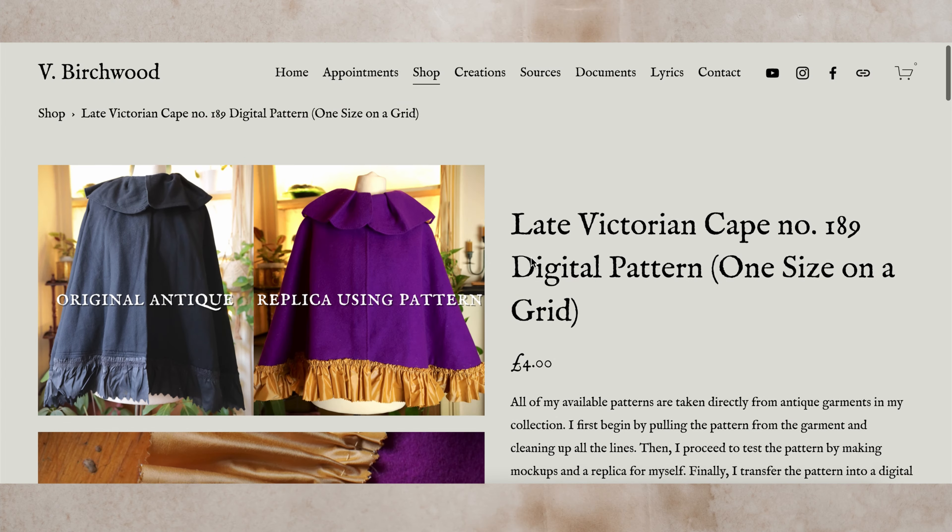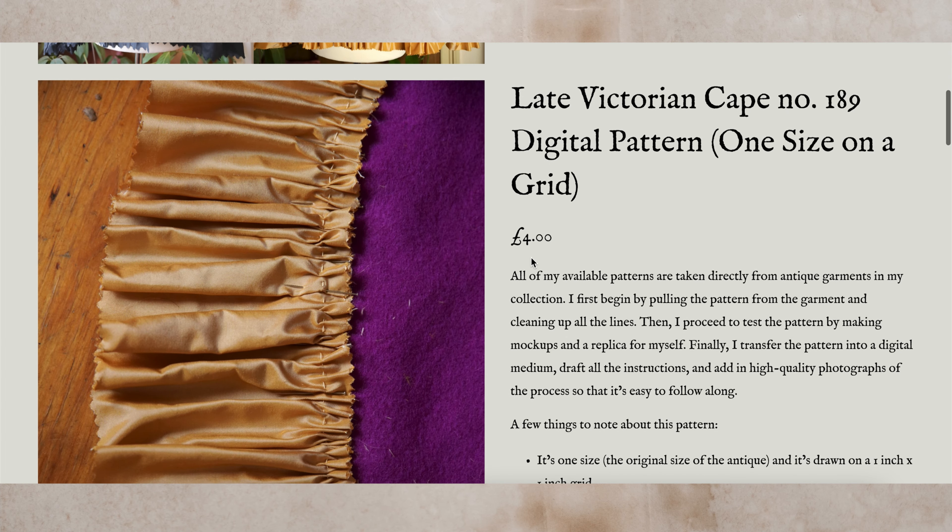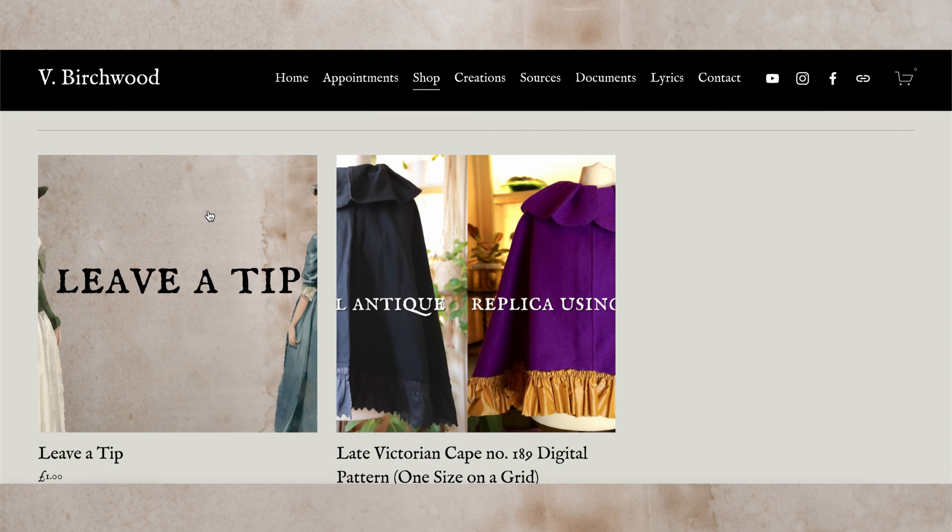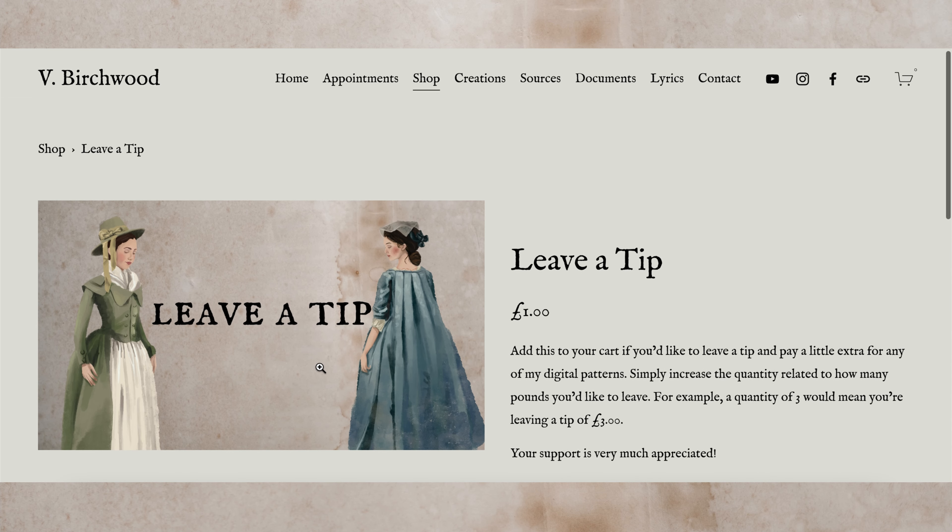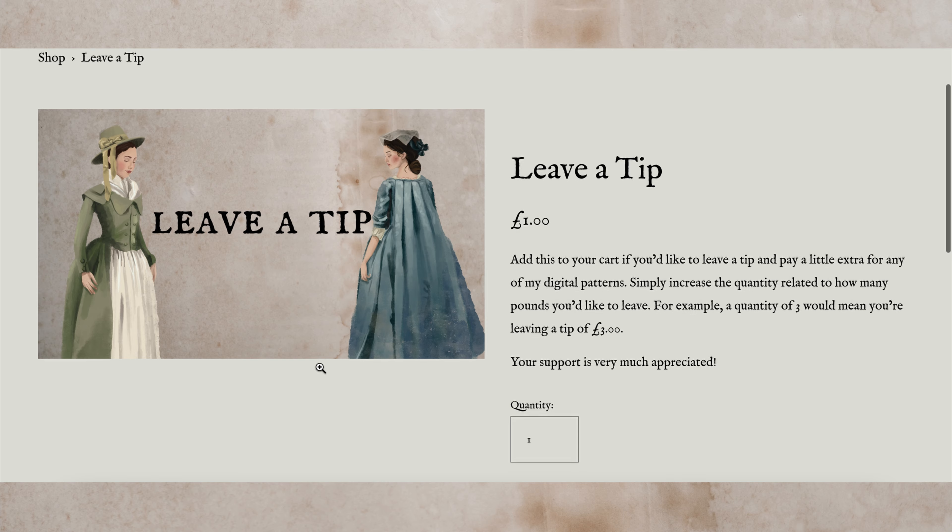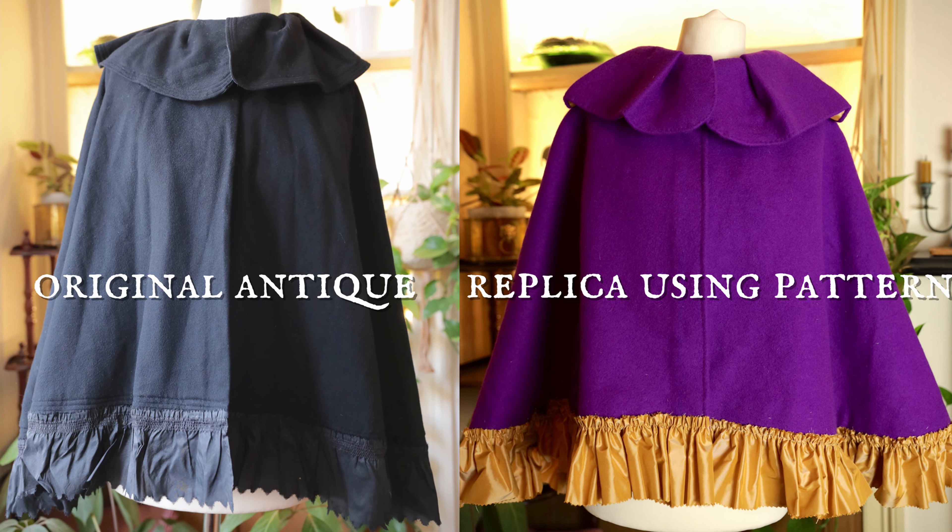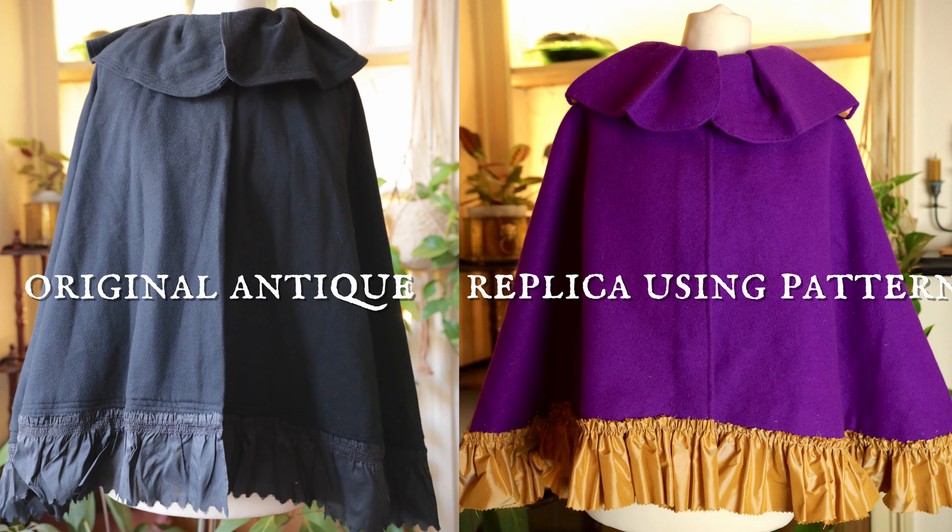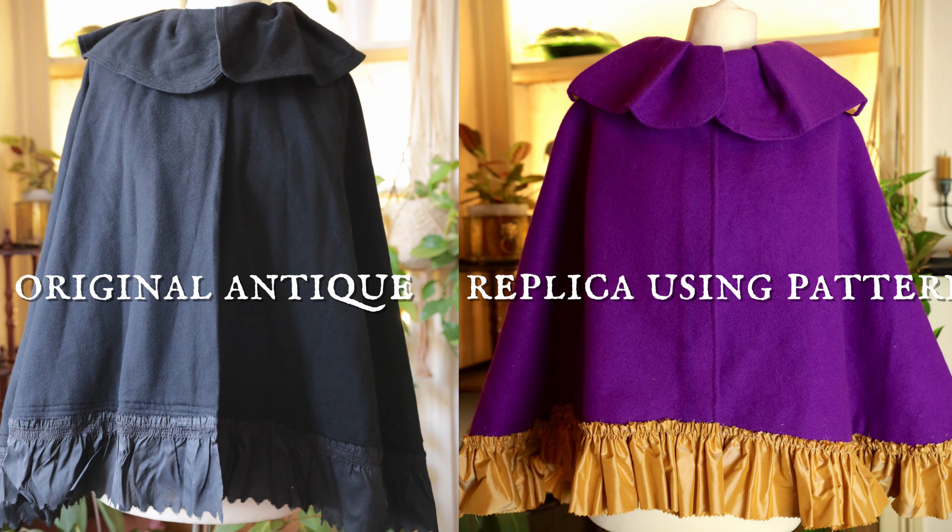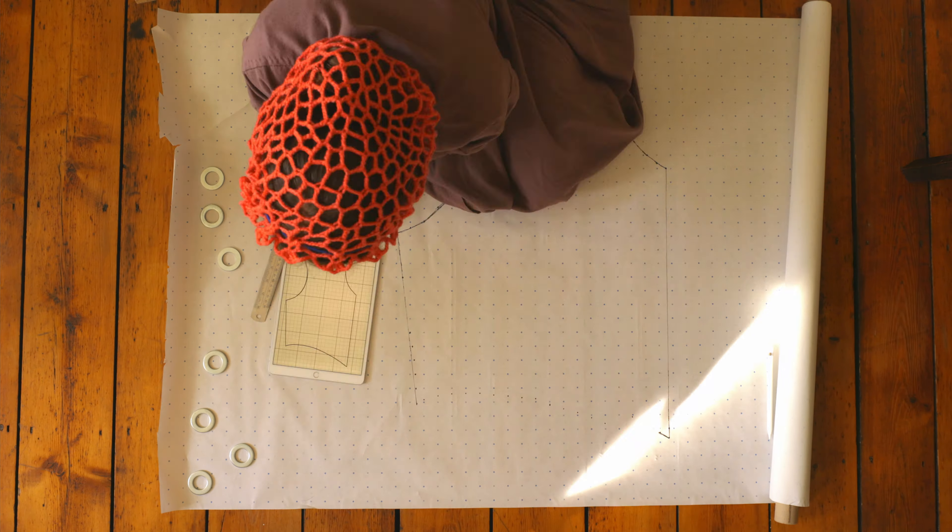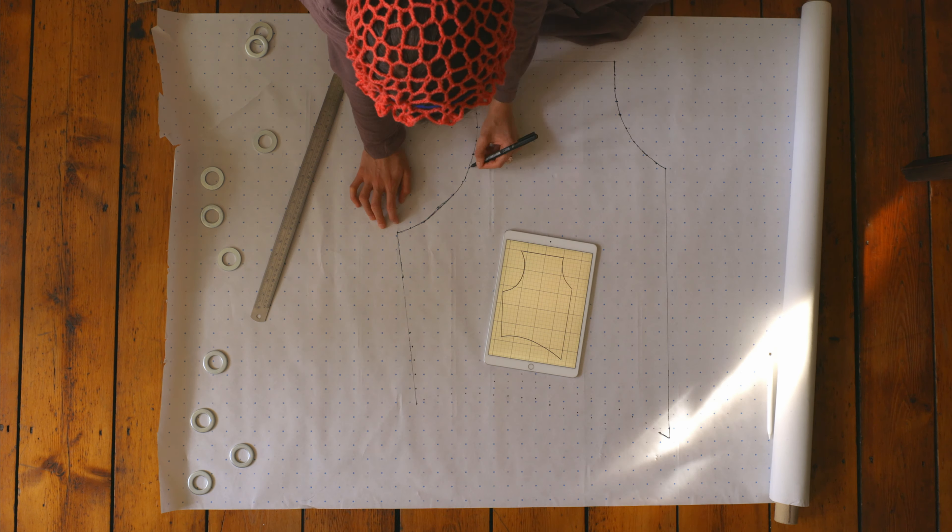I wanted to keep the price of the pattern as affordable as possible so it can be more accessible to everybody, with an option to leave a tip for those who have the means. I will be continuing to release patterns throughout the year, and my very first release, which you can now purchase through the link below, is one for a gorgeous late Victorian cape. So how do we begin with transferring a pattern from a grid to life-size paper?